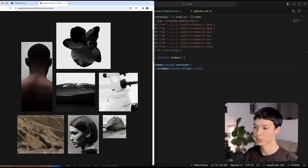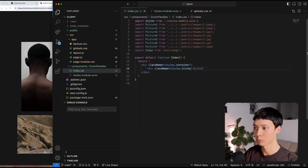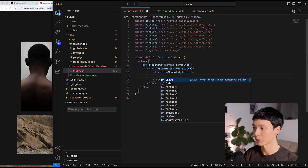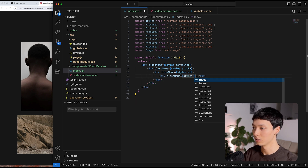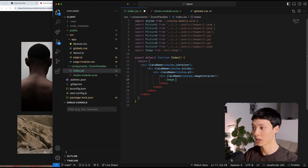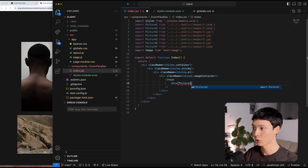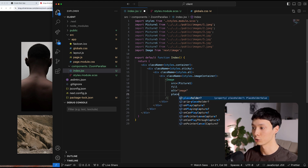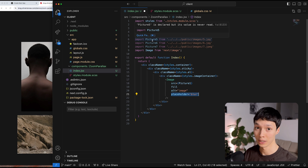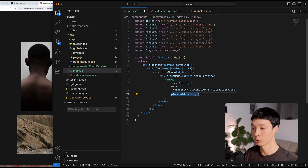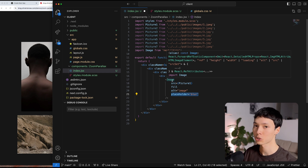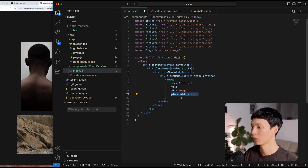Now I'll add the first image, which is the middle image. I'm going to create a div called element, and inside of it another div called image container. Then I'll initialize a Next.js Image, give it the first picture as the source, set fill, alt as 'image', and also add placeholder blur. That's why I statically imported the images — Next.js will render a small blurry version while the main image loads. It's a good practice.